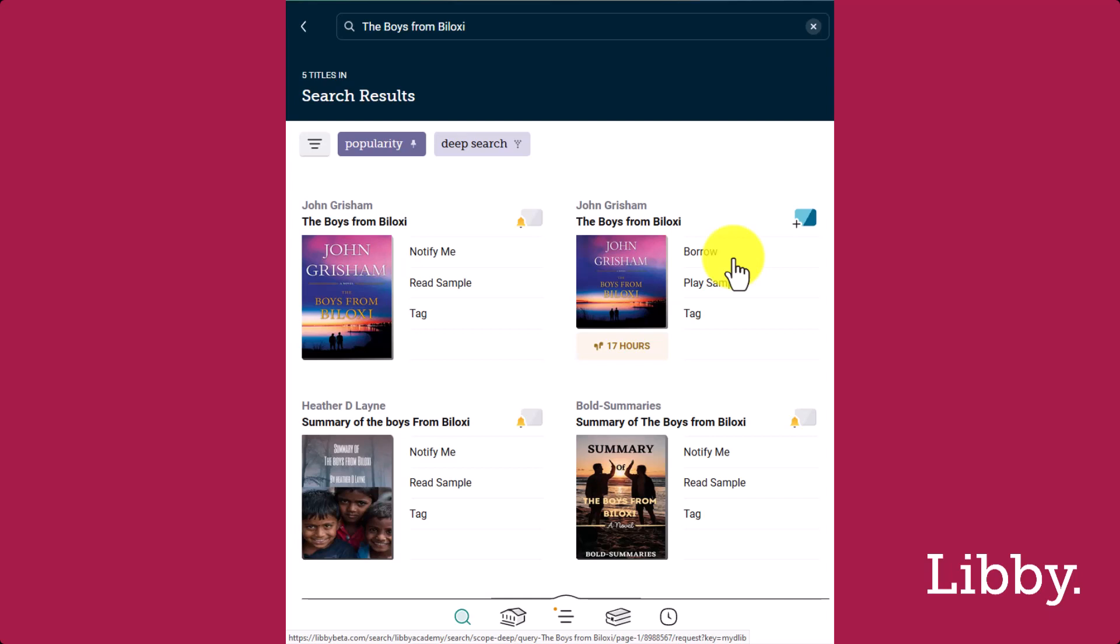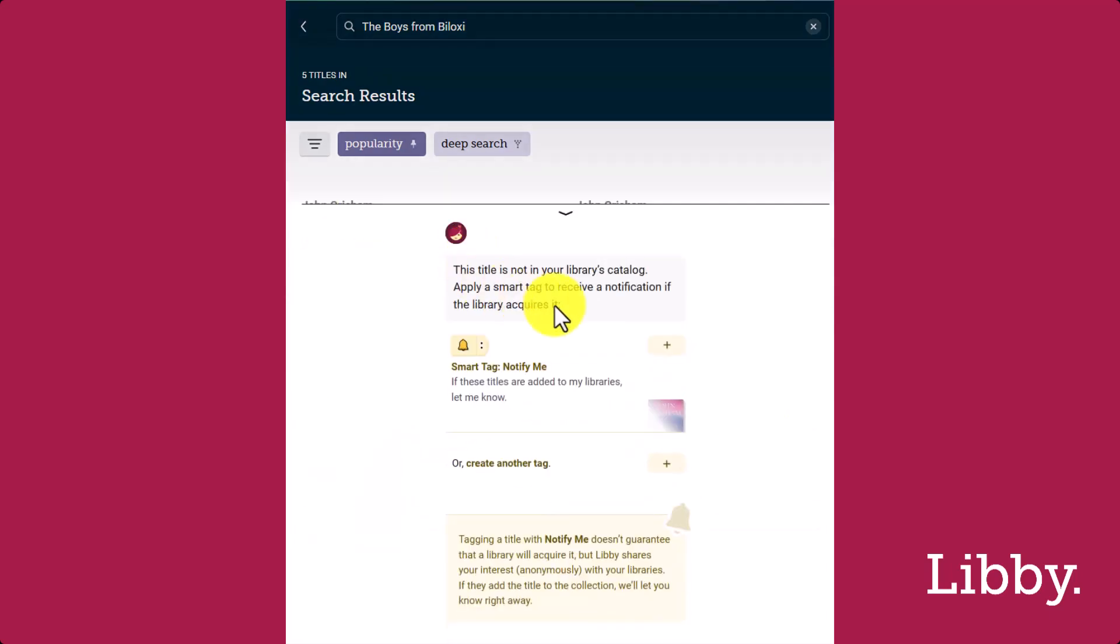If we're interested in the e-book, tap to get notified if it's acquired by any of our libraries in the future. Creating a Notify Me Tag does not guarantee that your library will acquire this title. Rather, it shares your interest with your libraries and you'll be notified if they add the title to their collection.